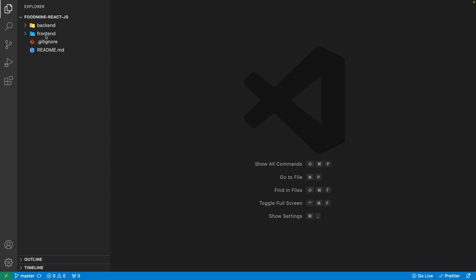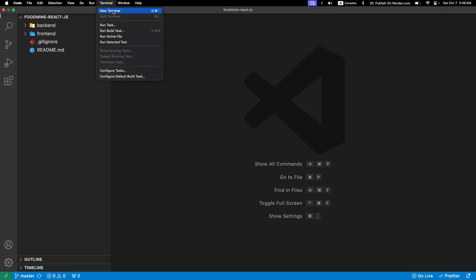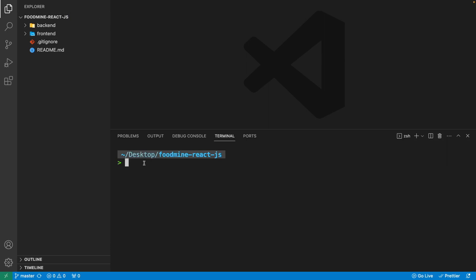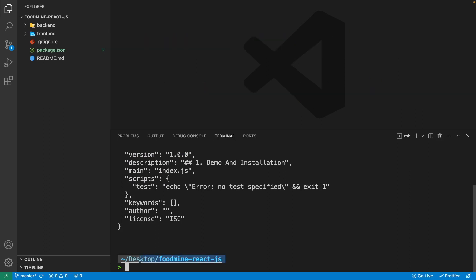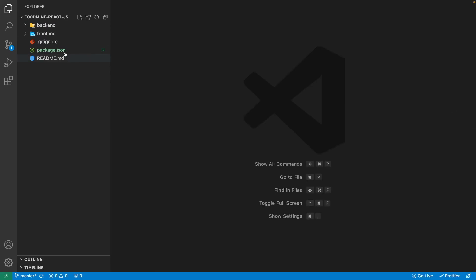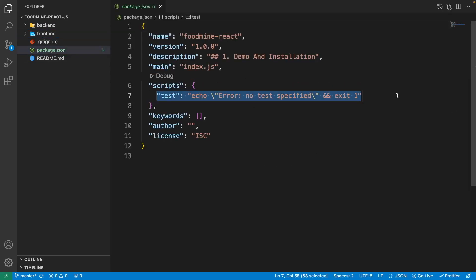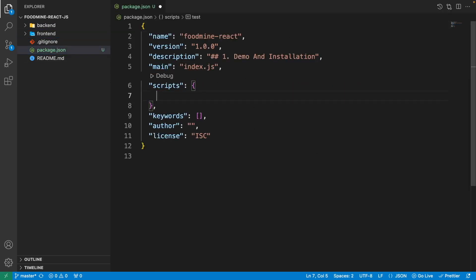First of all we need to create a package.json at the root of the project. Go to the terminal and create a new terminal, write npm init -y and press enter. You should be on the root of the project — not inside the front-end or back-end folder. Our package.json is created; let's open it and remove the test script.